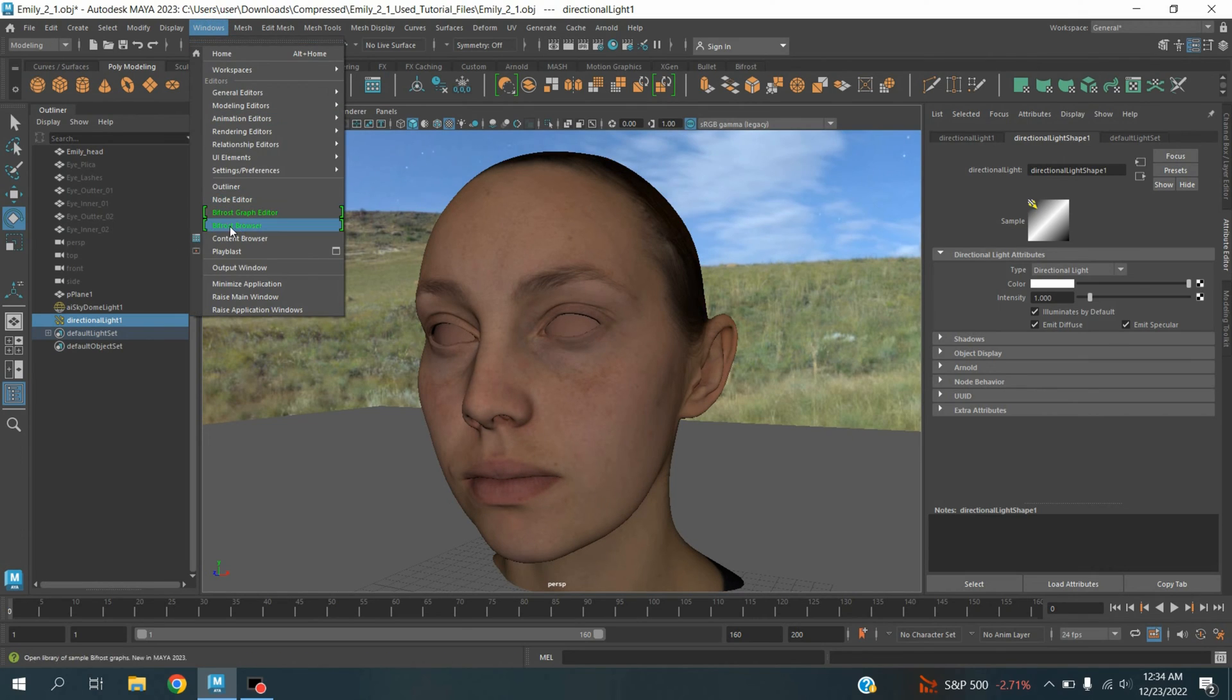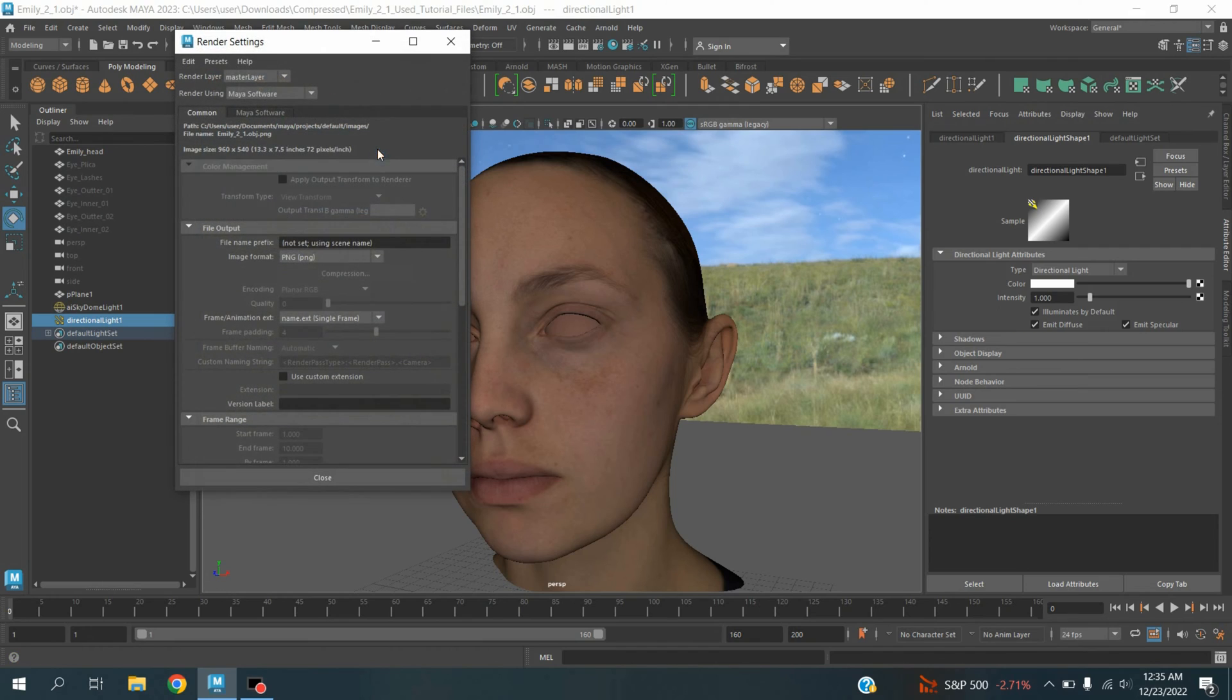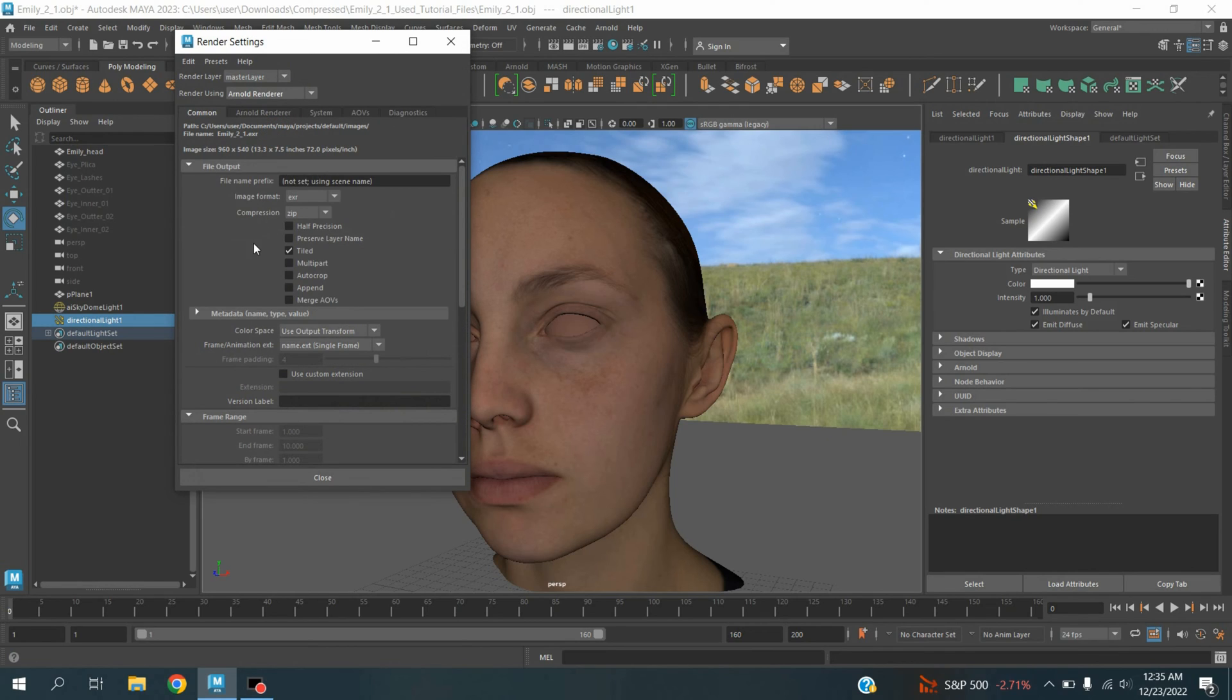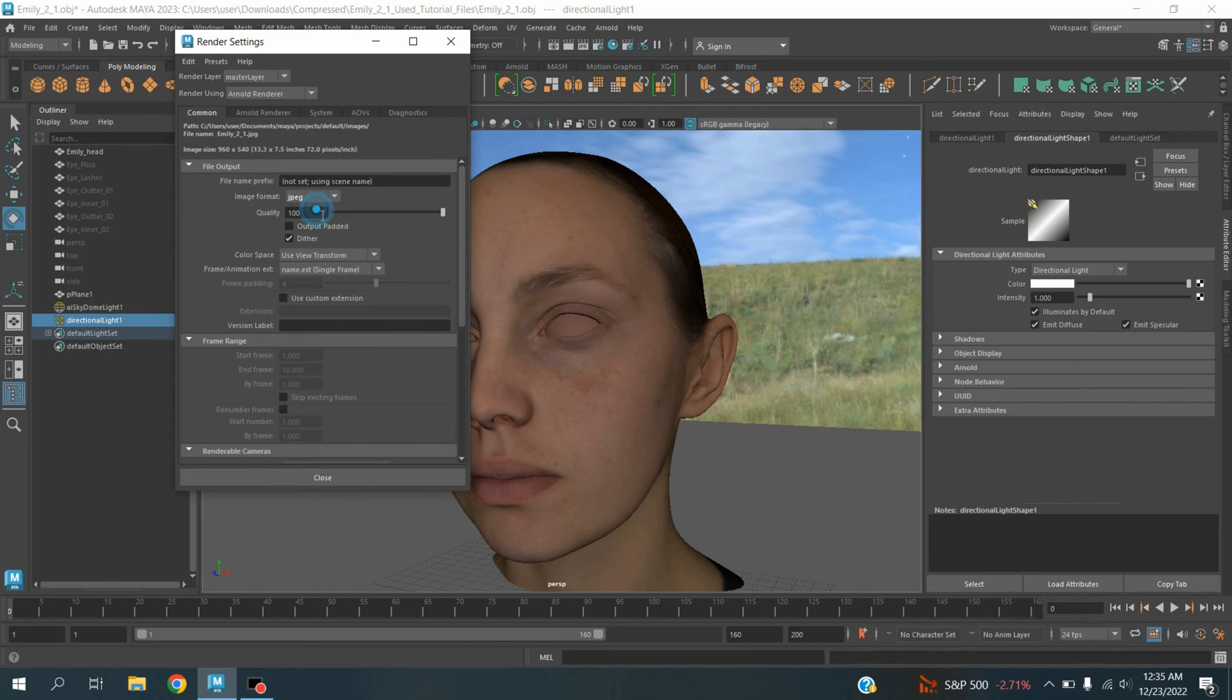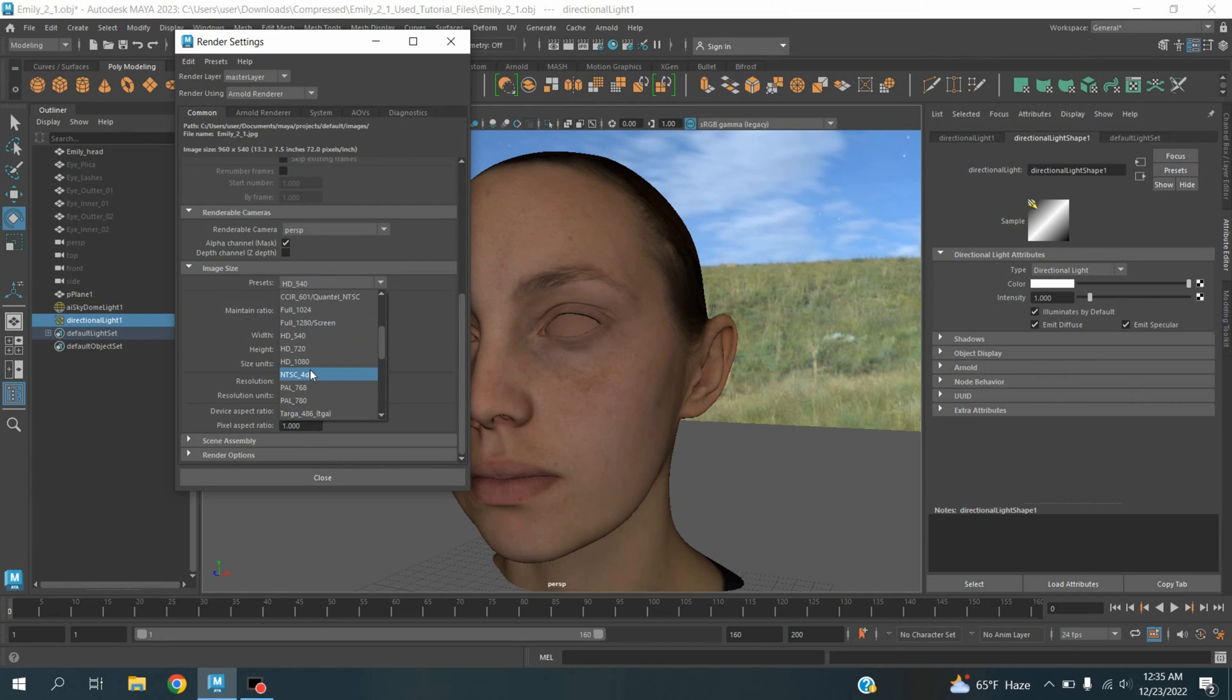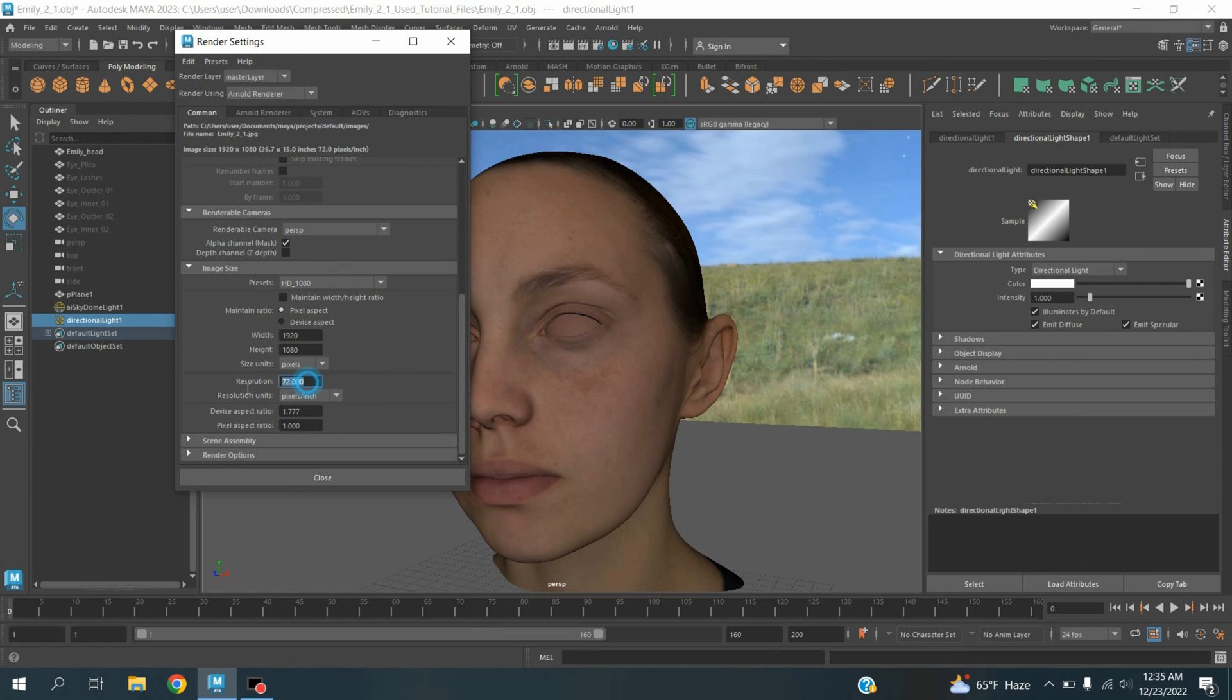Now go to Windows, Rendering Editor, Render Setting. Change render using Maya Software to Arnold Renderer. Image format, select JPEG. Preset, select HD 1080. Pixel resolution, type here 300.